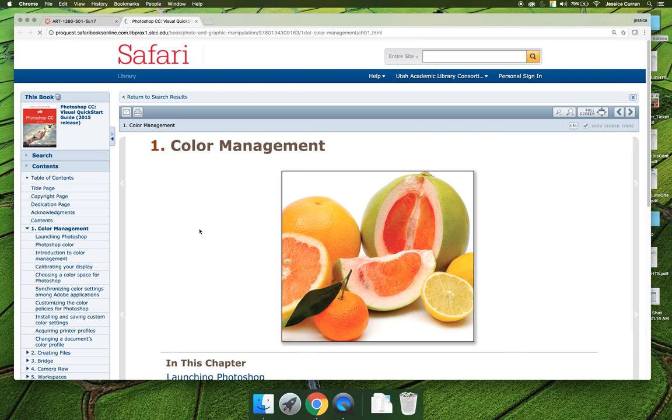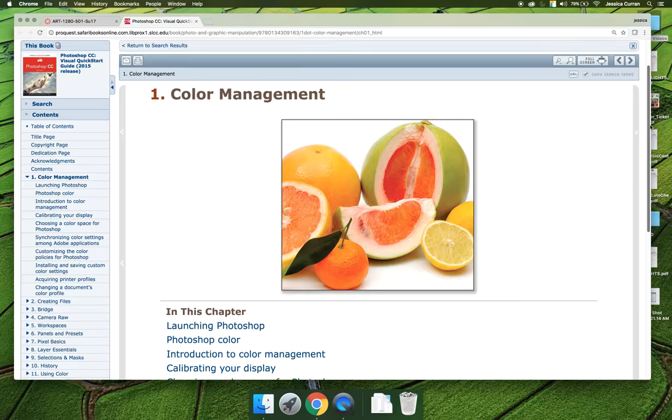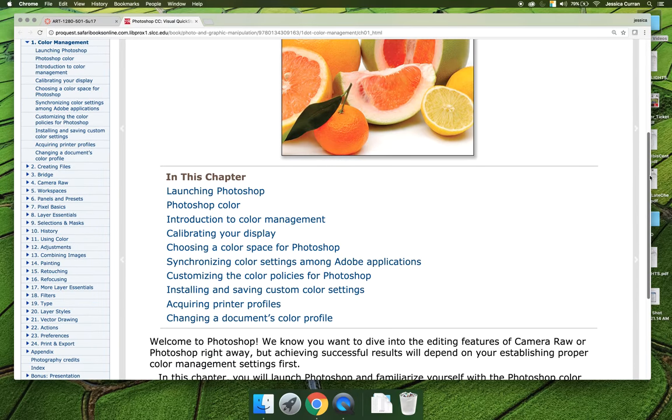If you're good with an electronic textbook, just click on the link. It'll open directly to Chapter 1, Color Management, and then you can read through the chapter.